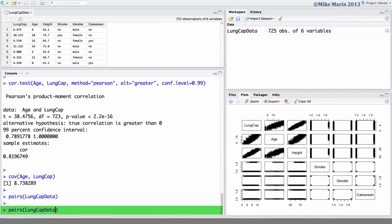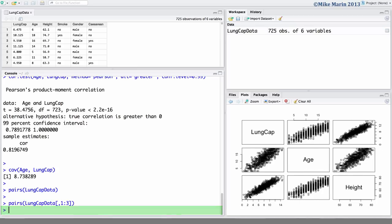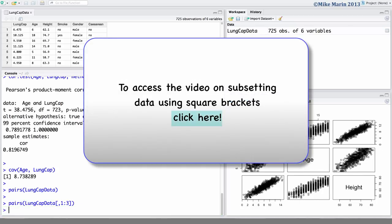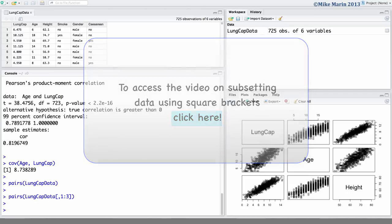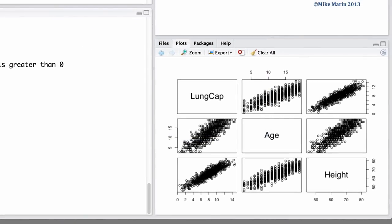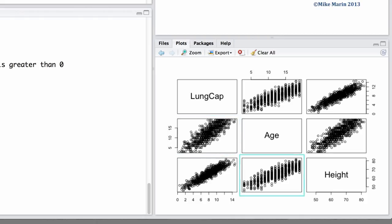Here, we will produce a pairs plot for the lung cap data, subsetting, taking only columns 1 to 3. To learn more about subsetting using square brackets in R, check out my video in series 1 on subsetting using square brackets. Taking a look at the plots, we can see this plot here is a scatter plot with lung capacity on the x-axis and age on the y-axis. This plot here is a scatter plot with age on the x-axis and height on the y-axis.